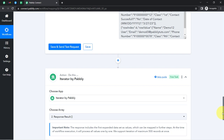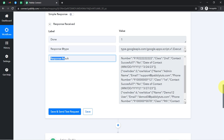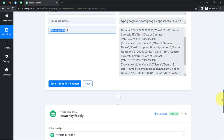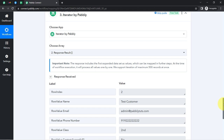I have captured this data in array format, and now I am going to iterate — process this data one by one — using the Iterator feature, which is an amazing feature of Pabbly Connect. It is asking to choose an array. I just have a single array — 'Response Result' from Step 2. It has taken the same value automatically. If I click this button, you will see it gives me the data of only one entry at a time.